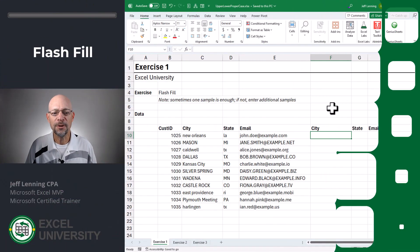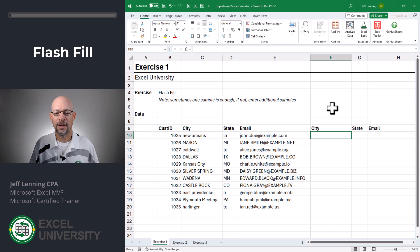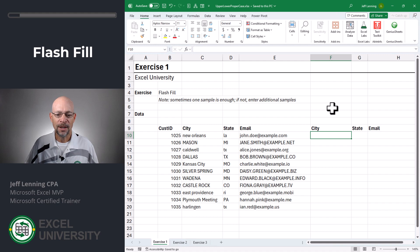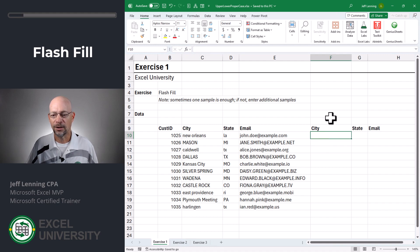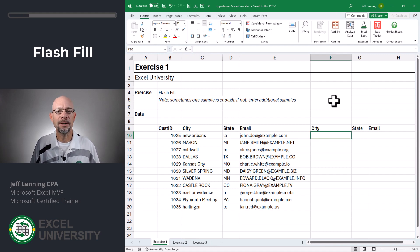Exercise one. In this first exercise, we're going to use flash fill. And basically what we do is we just give it the first sample. So for example, instead of New Orleans in all lowercase, we want proper case. That's where the first letter of each word is capitalized.